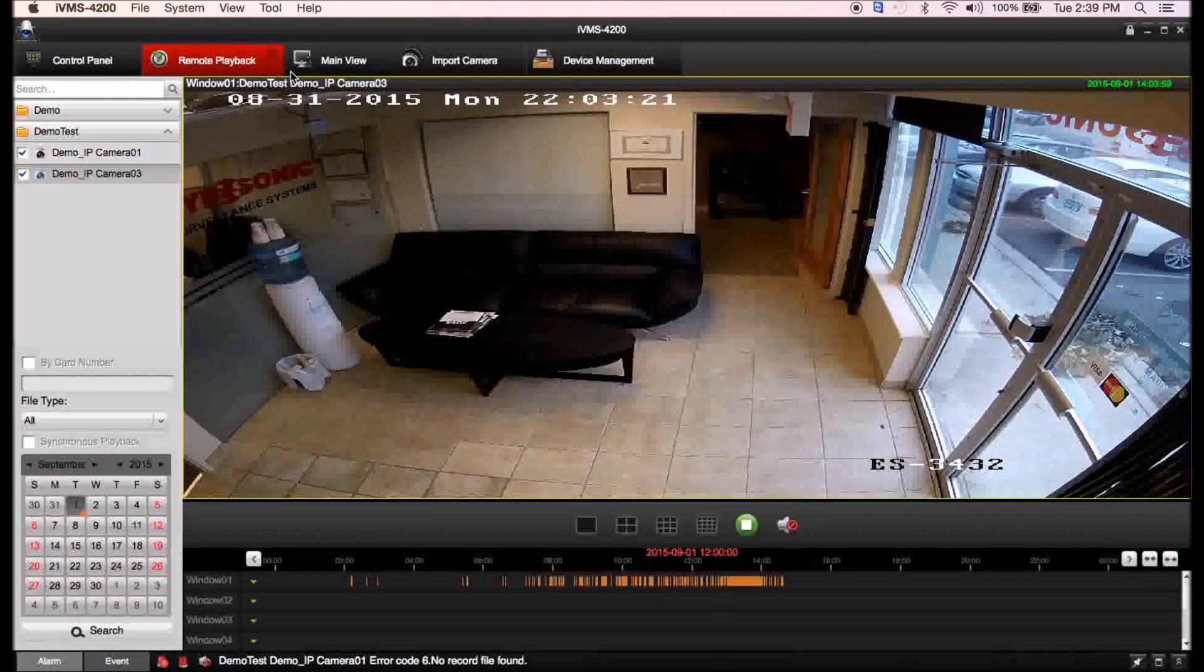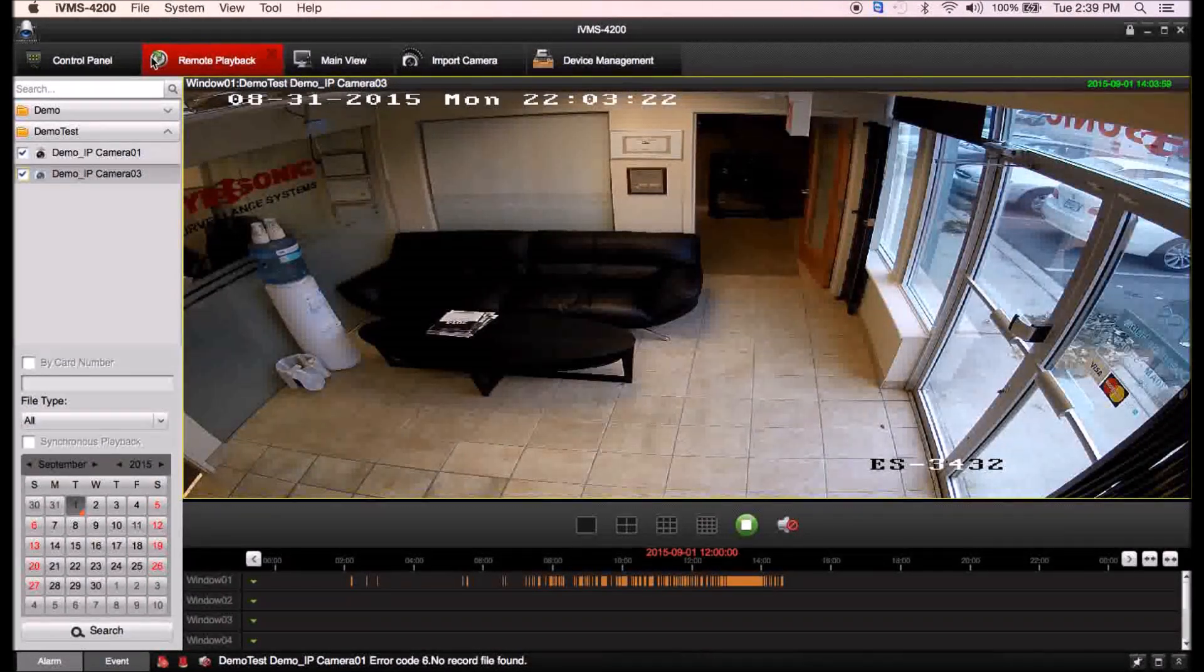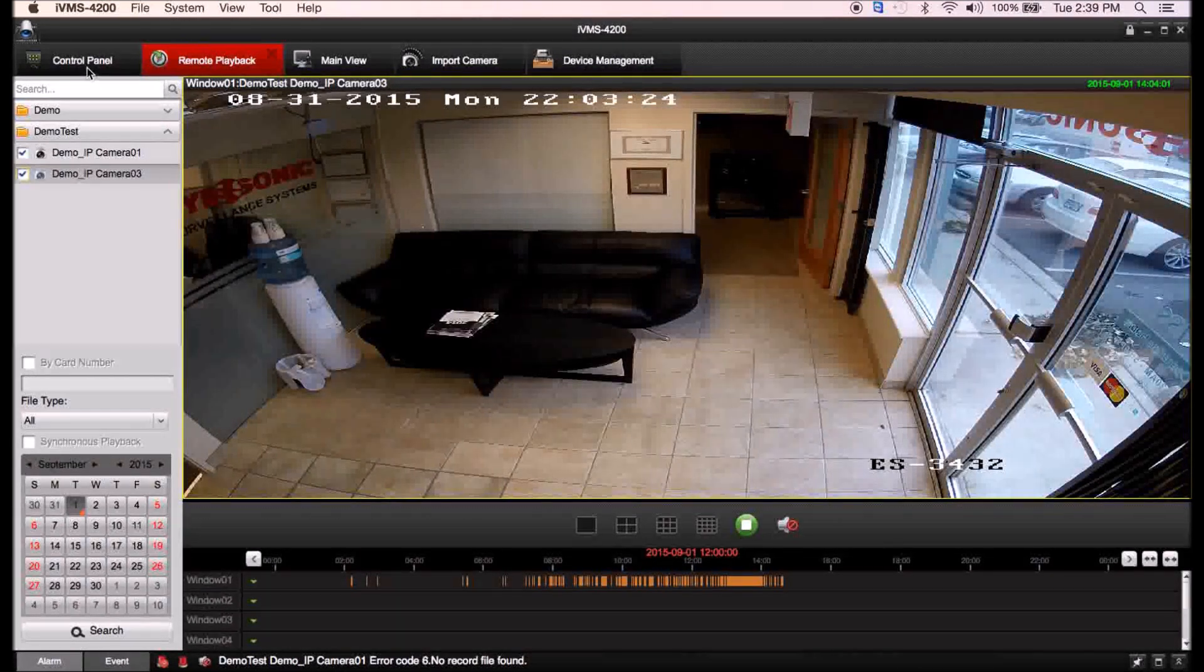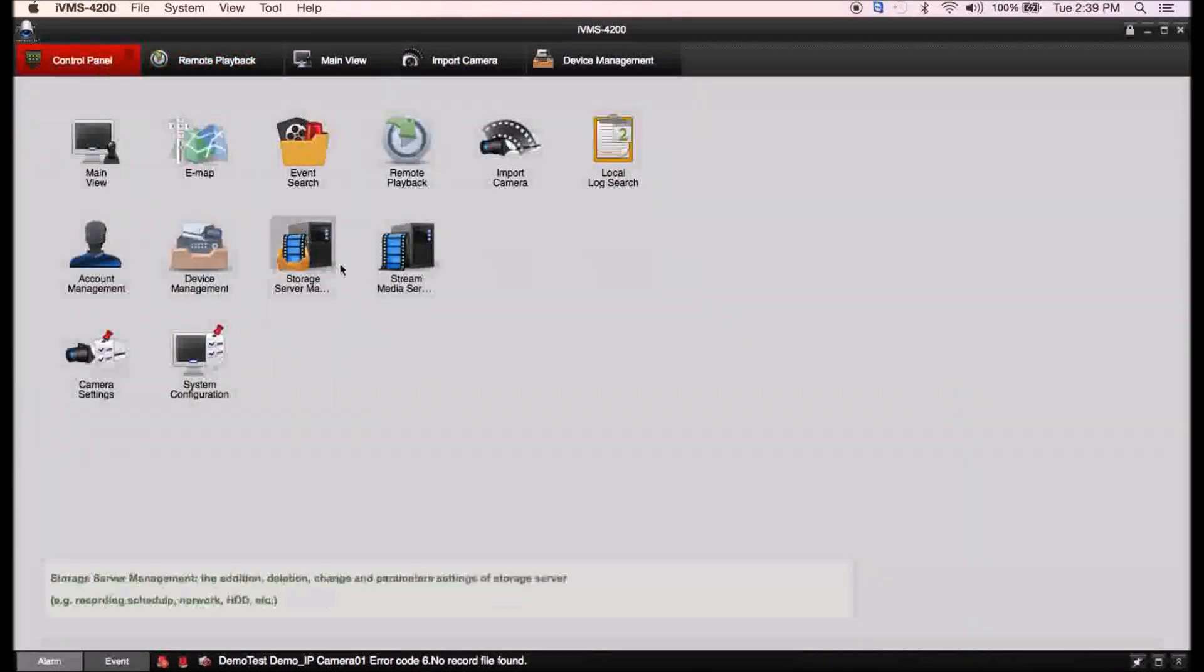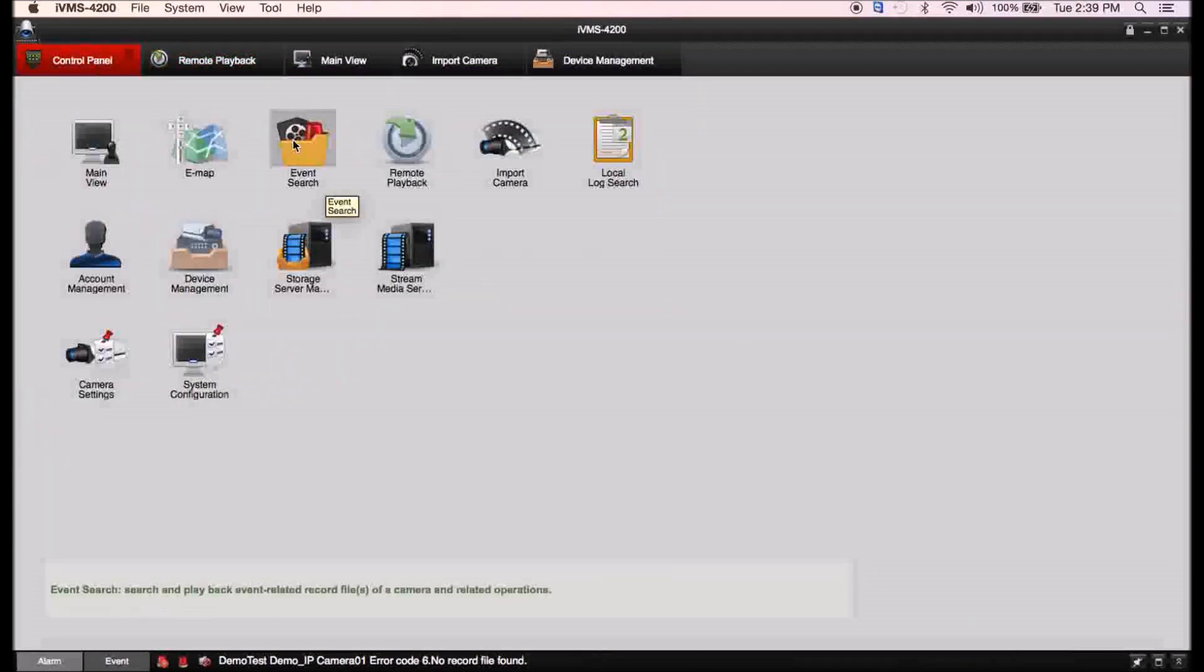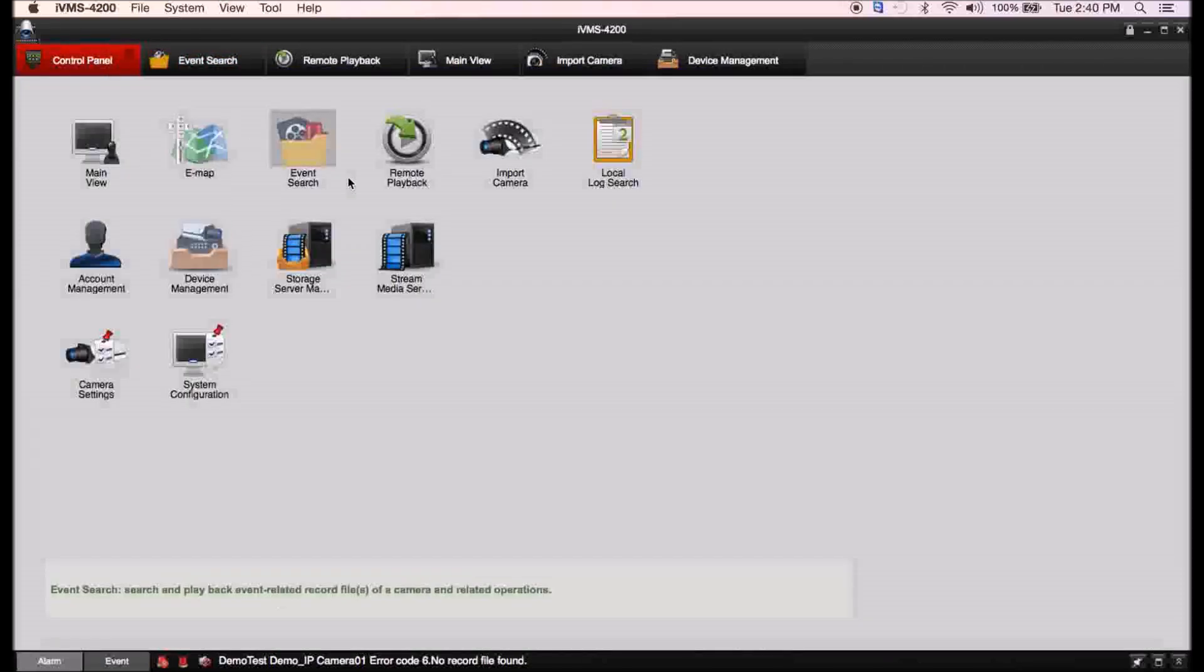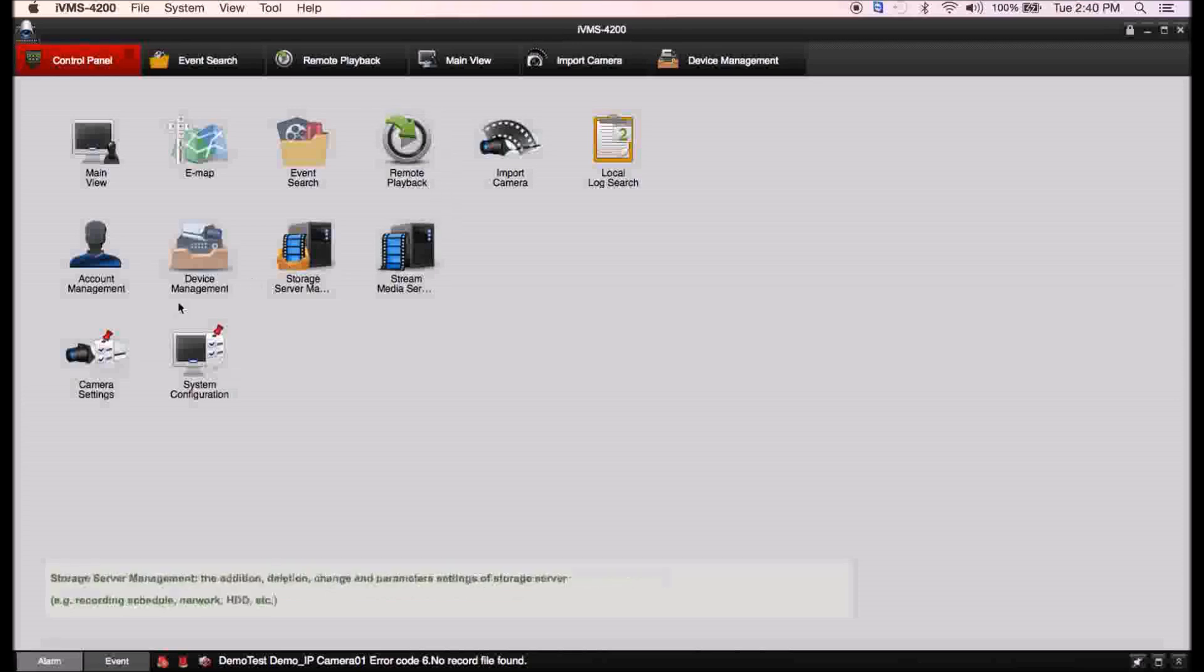You also have the ability if you want to do searches by event. You can go into event search that allows you to search your cameras and find the events.